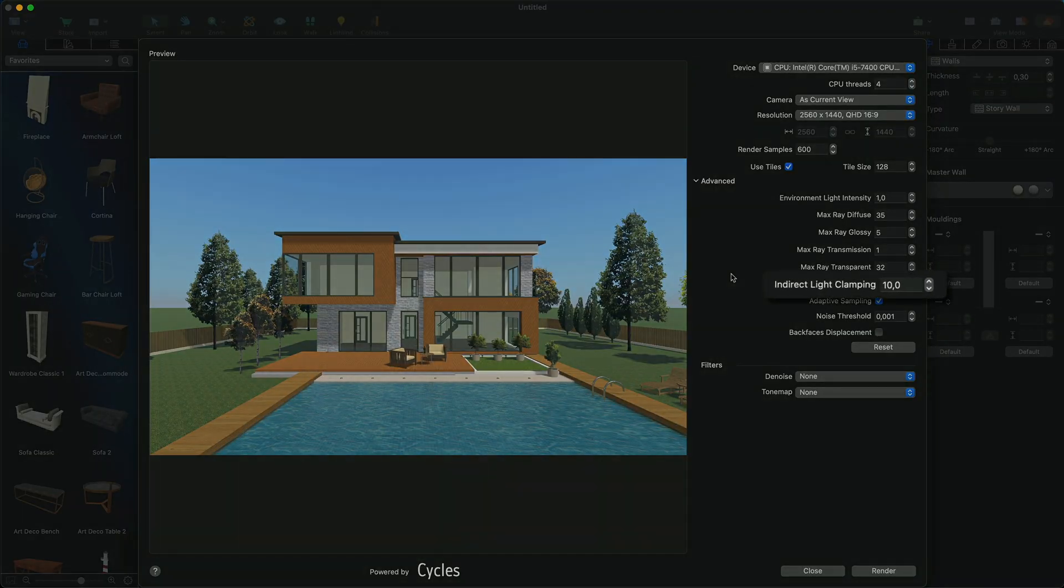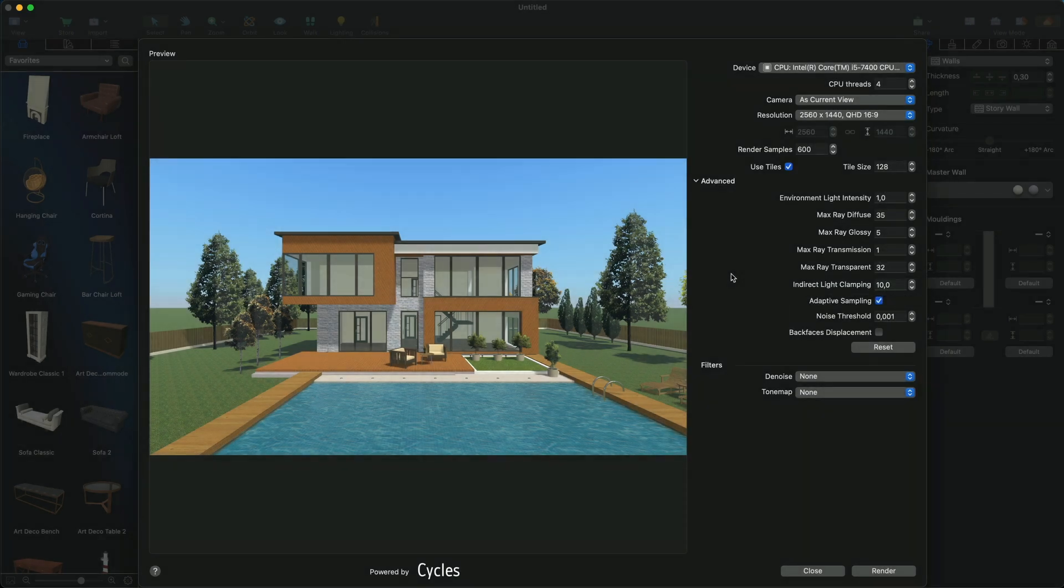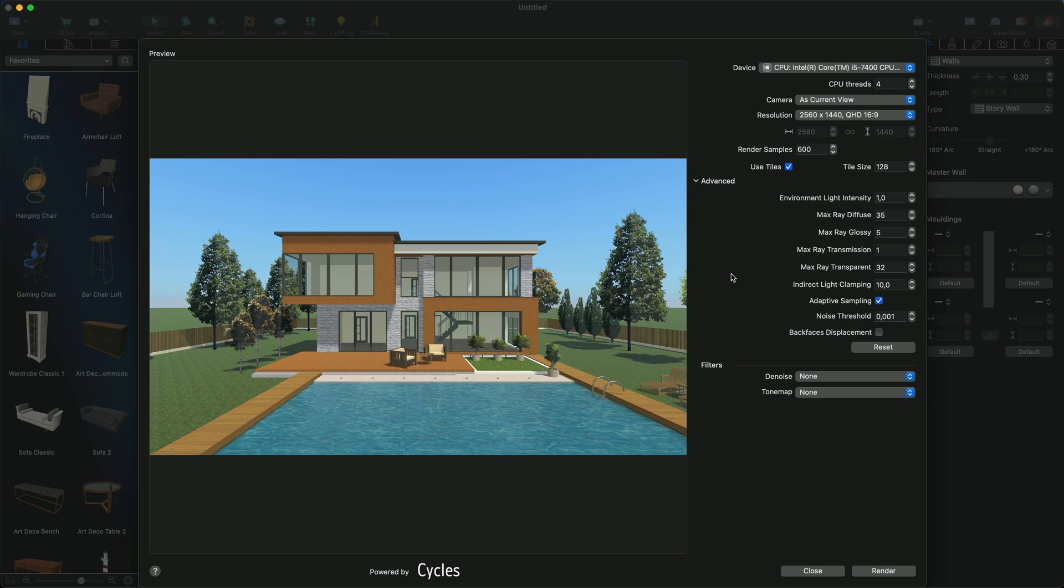Indirect light clamping controls the brightness of indirect lighting in the scene. It can help in rare situations where bright sunlight produces overexposed areas, so-called fireflies. We recommend using the default value of this parameter if you don't have any specific requirements for your render.